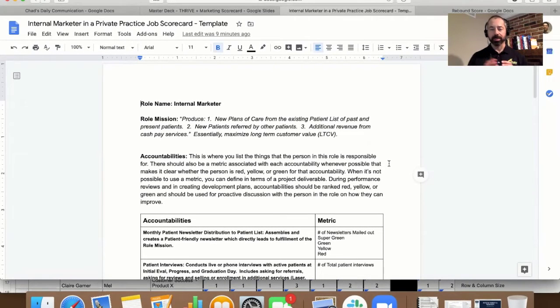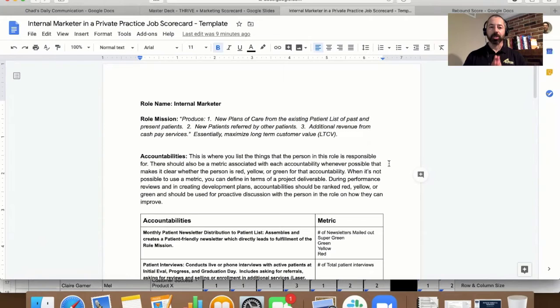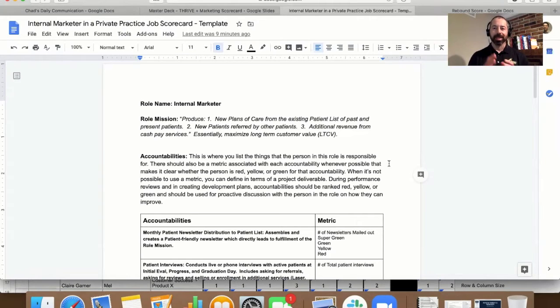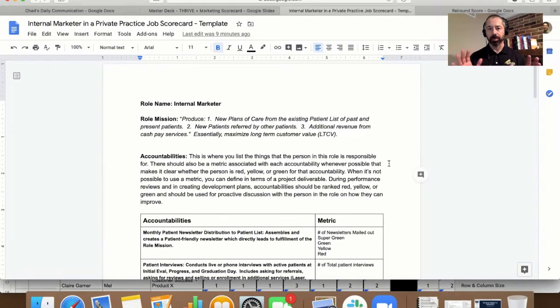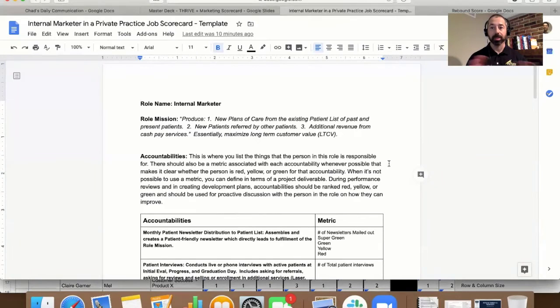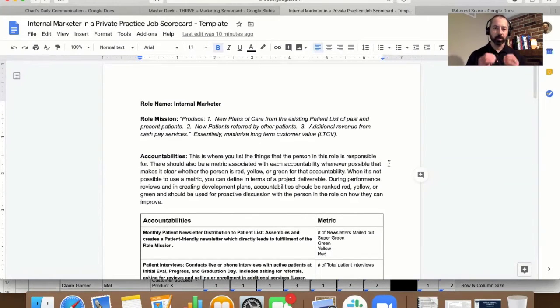What a scorecard is, if you've read the book Who, W-H-O by Randy Street and Jeff Smart, it basically is a tool, a personnel tool that you're going to use in all of your personnel decisions. So hiring, incentivizing staff, firing, promotions, etc. Everything revolves around the use of this tool. So really, really important.